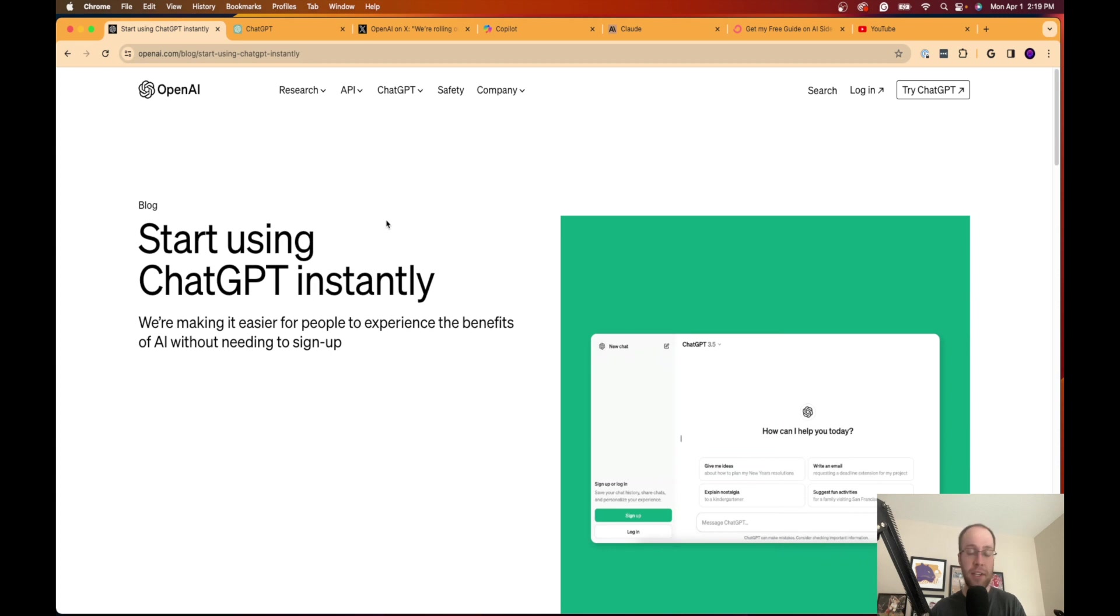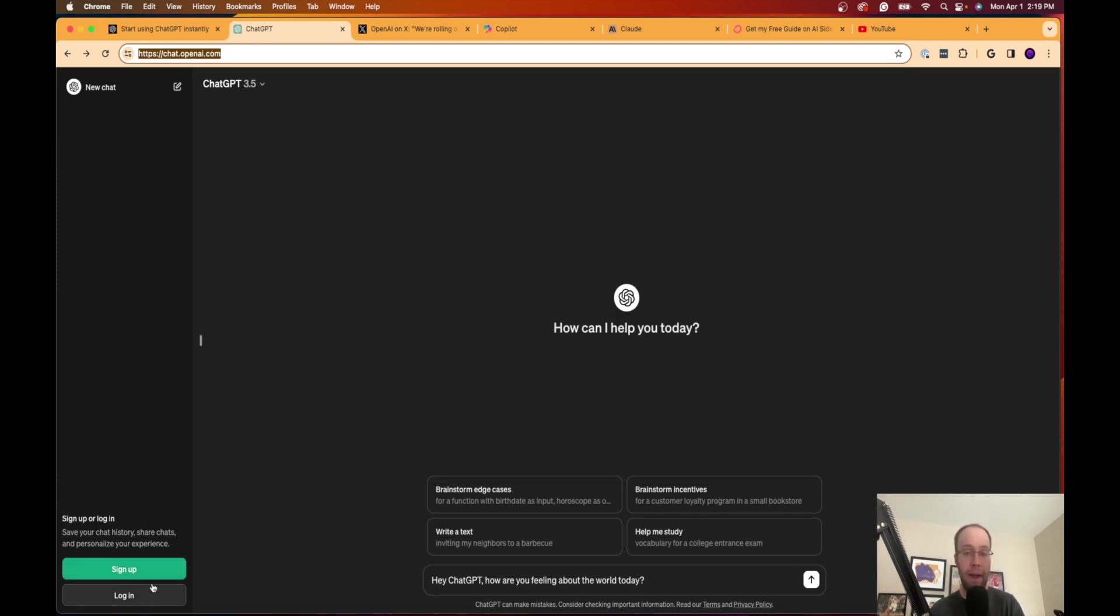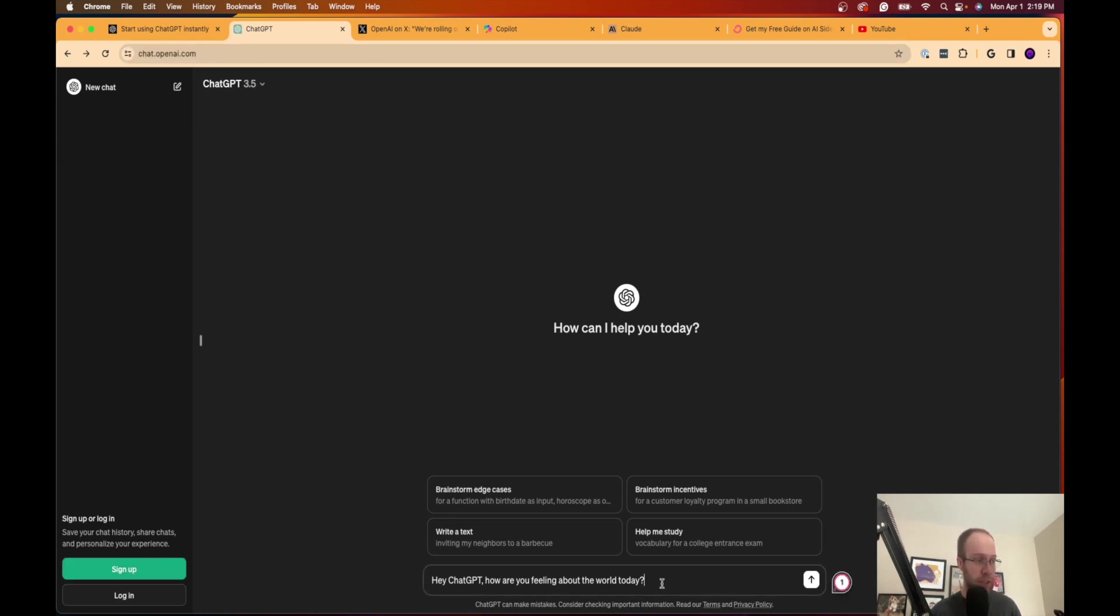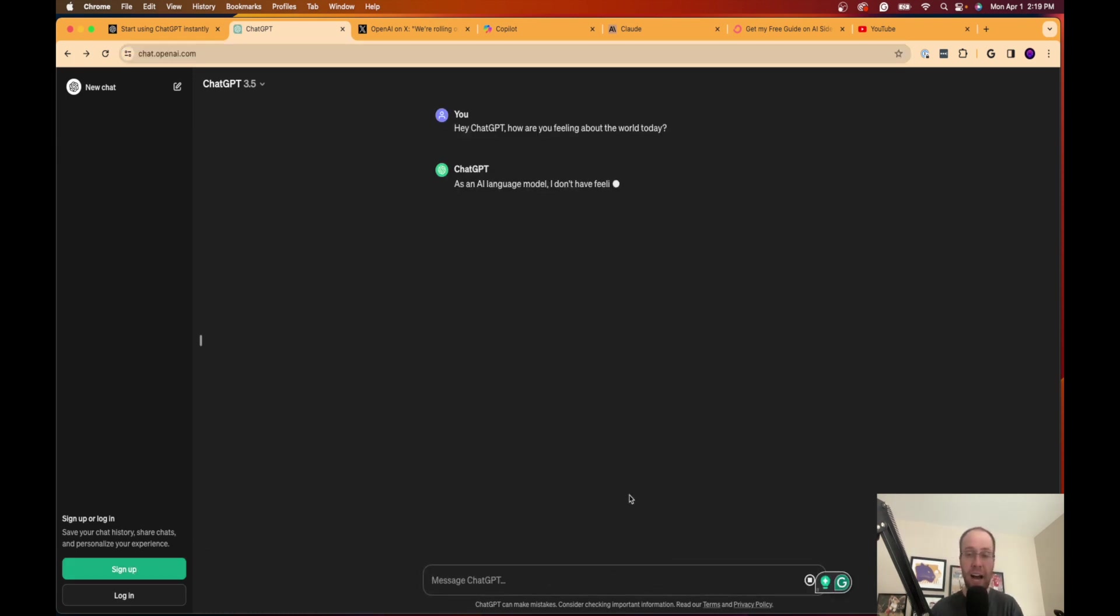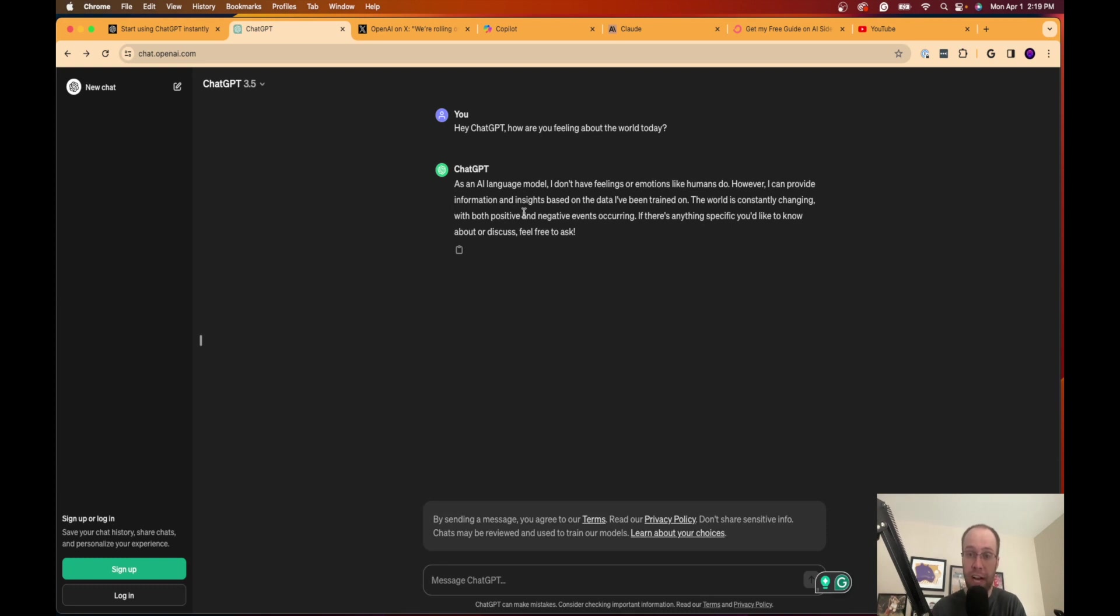What this update is, is that ChatGPT is now available to the public without the need for signing into an account. As you'll see down here, I am not logged in. It's prompting me to log in or sign up, but you can still use ChatGPT now without being signed into an OpenAI account. Whereas previously, you must have had an account in order to use ChatGPT.